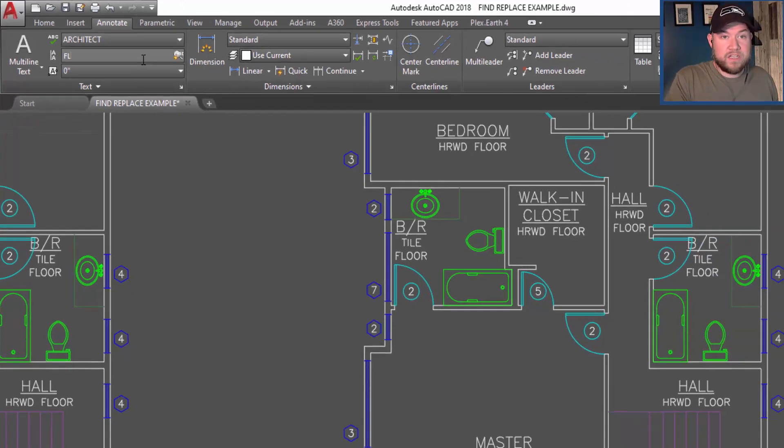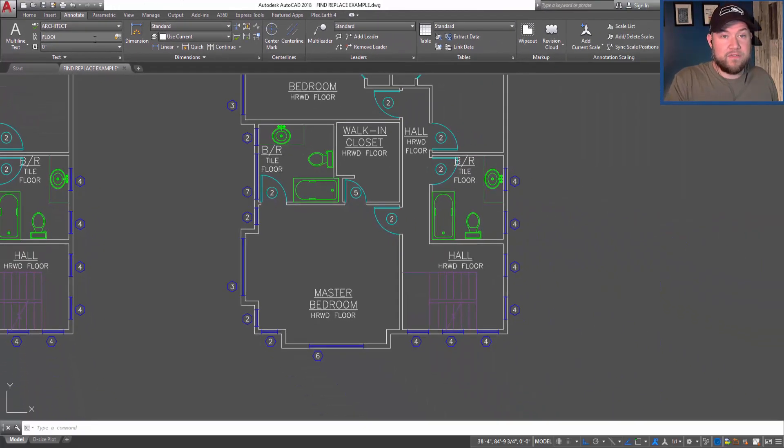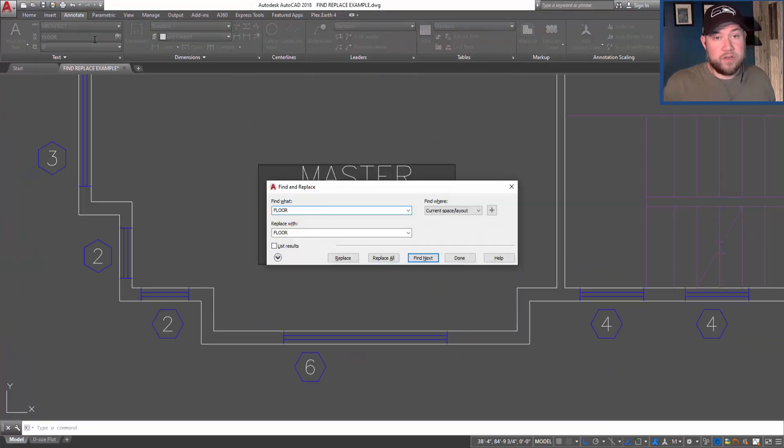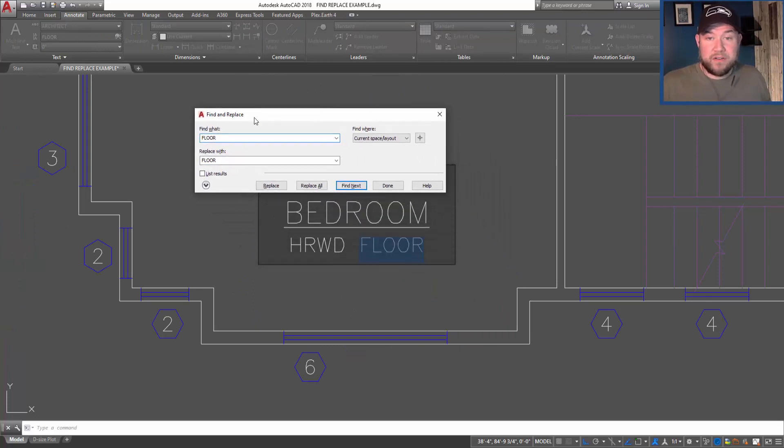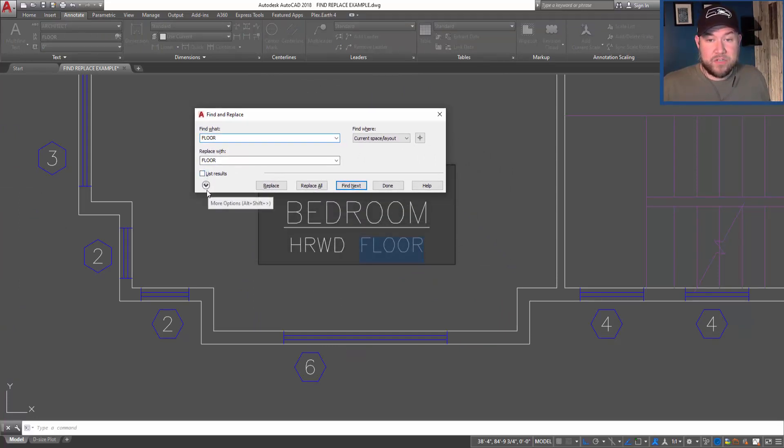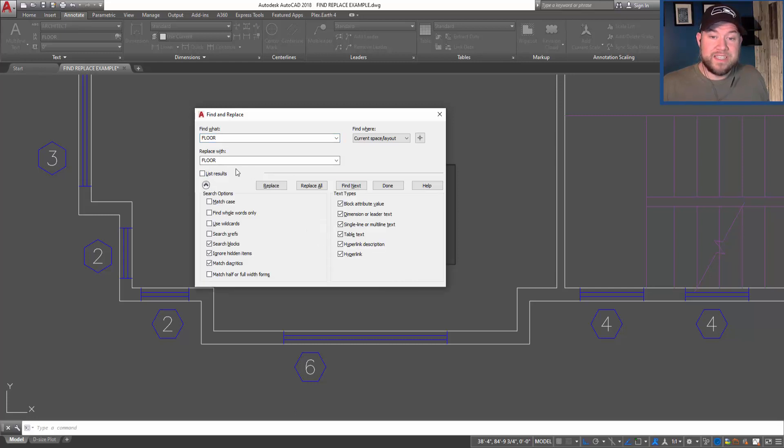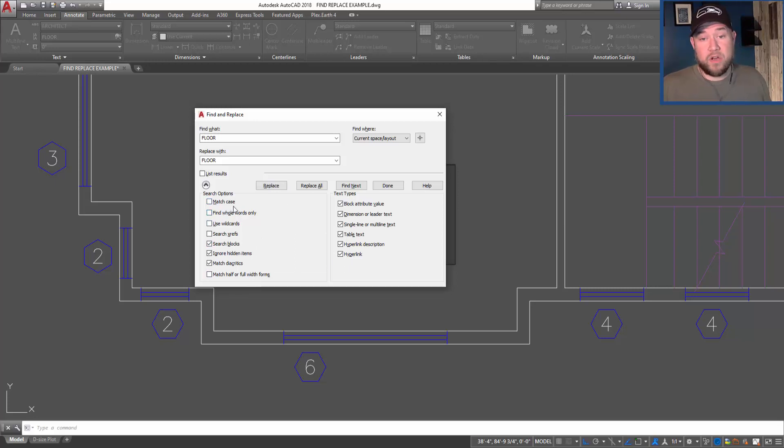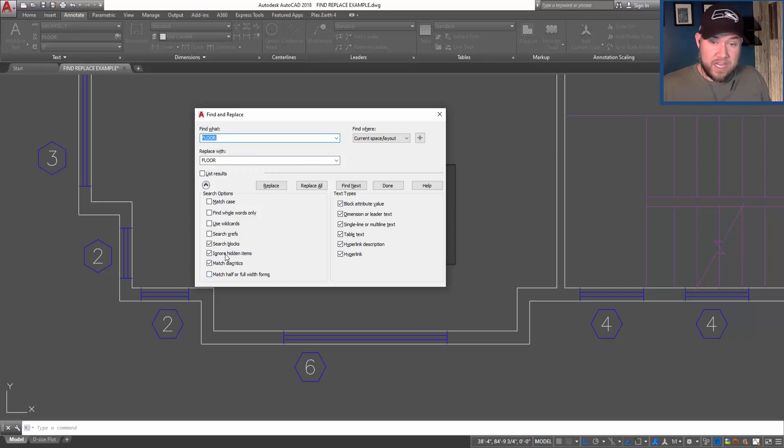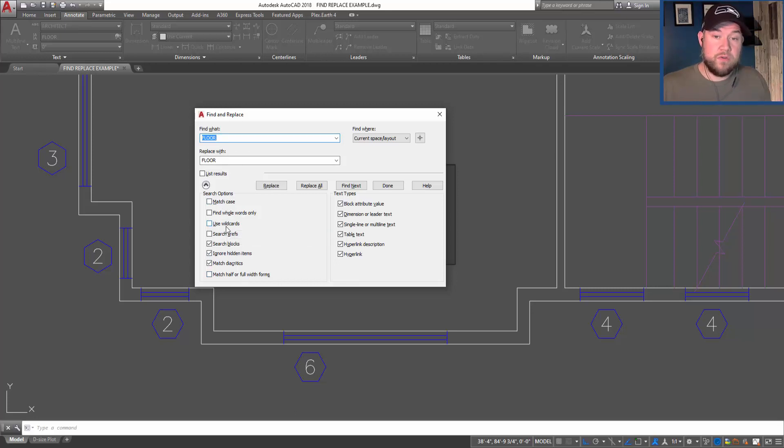This brings up our find and replace dialog box. By hitting this little down chevron or down arrow, you can see some of these search options that are available to us. We can search based on the word that we're looking for, but then we can also narrow down what it's searching through.